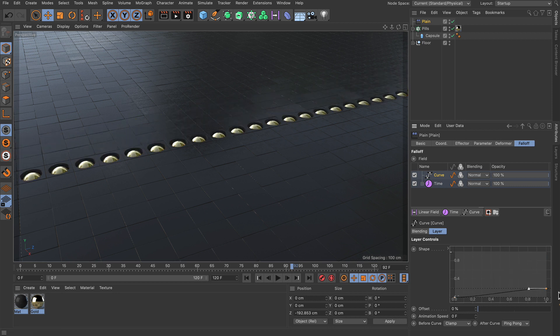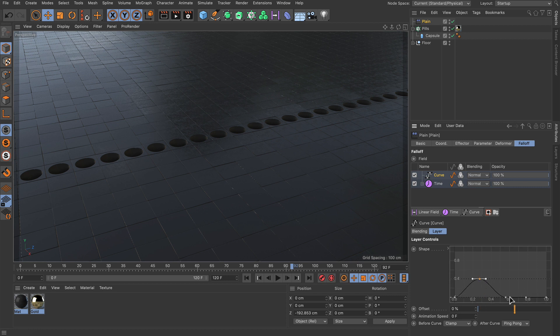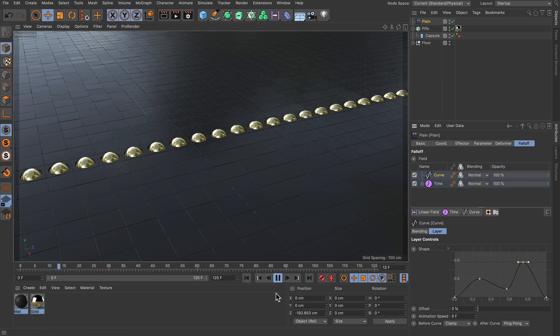But we can also just move this one down and then add a few more and just move them so we got something like this. And if we press play now you can see that this is our animation.